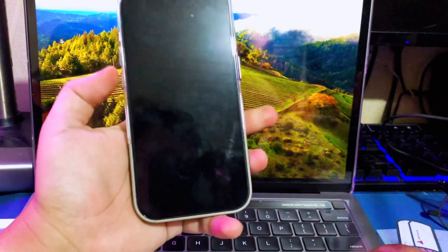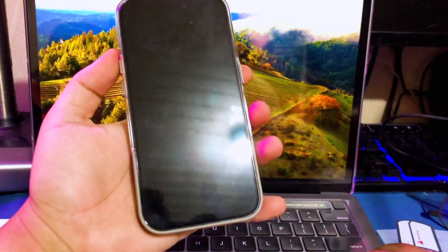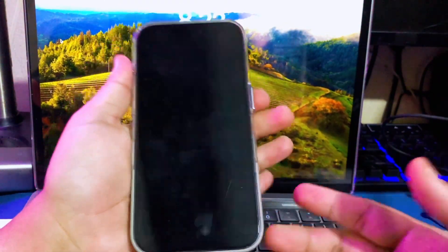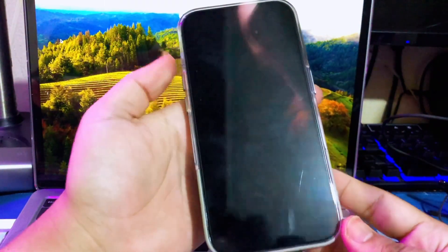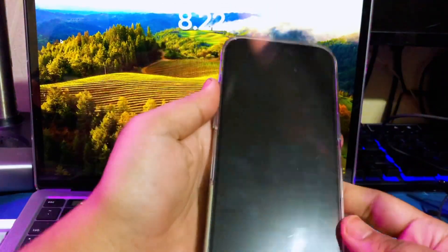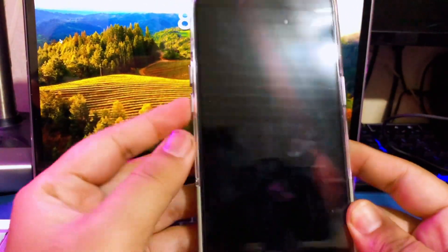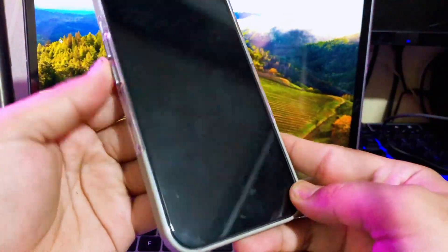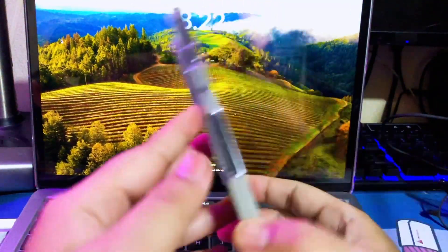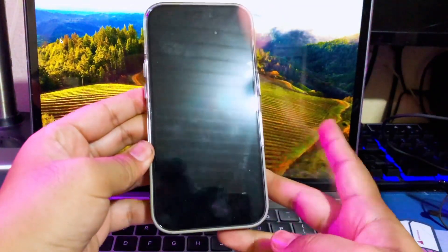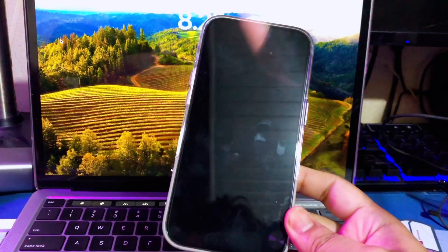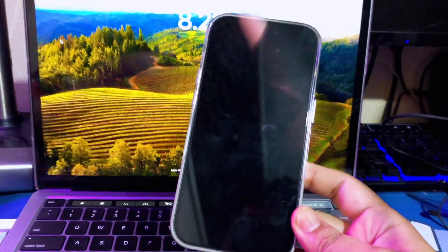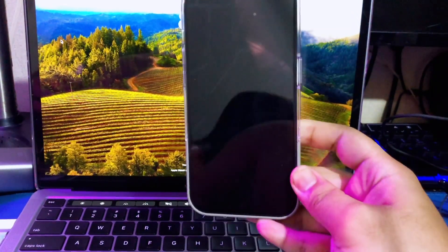Getting iPhone out of recovery mode might also be a question when you try to update the iPhone to the latest iOS version, but get stuck in this recovery mode. Stuck in recovery mode is a very annoying thing, because you can't use your iPhone normally. And when you press any button, the iPhone won't respond, and the iPhone just loops into recovery mode again.